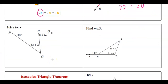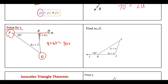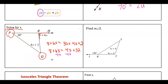Solve for x: the exterior angle 8 plus 6x has to equal the two remote interior angles 30 plus 4x plus 2. Combining like terms: 8 plus 6x equals 4x plus 32. Subtracting 4x gives 8 plus 2x equals 32. Subtracting 8 gives 2x equals 24, then dividing by 2 gives x equals 12.